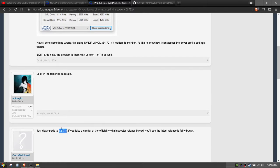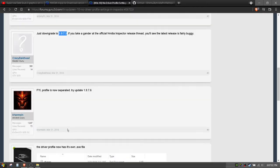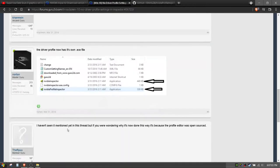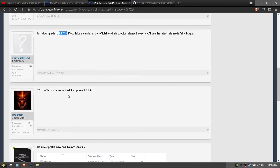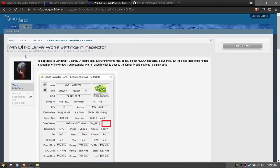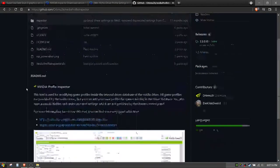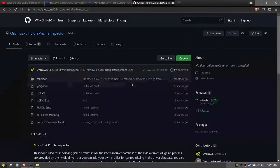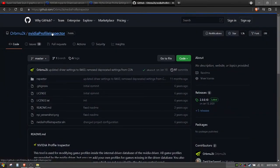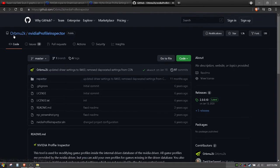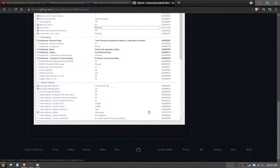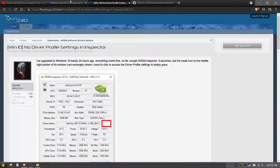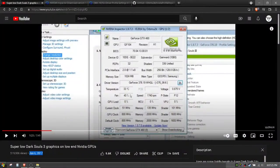Option one is downgrading to a previous version. Option two is a different program called the NVIDIA Profile Inspector that I'll also provide a link to. I'll give it to you for absolutely zero dollars as a matter of fact.